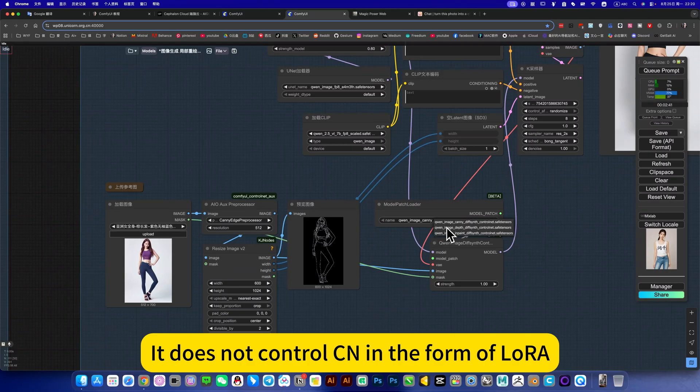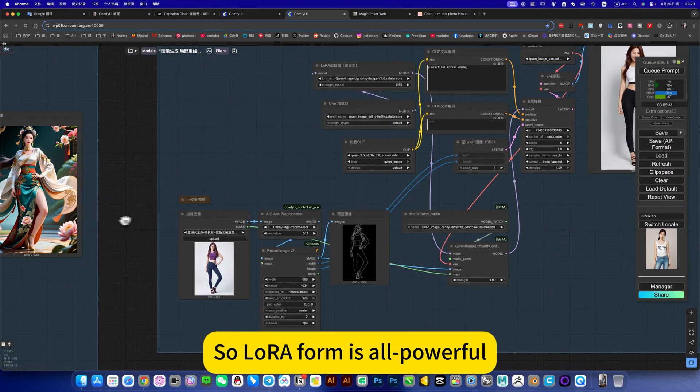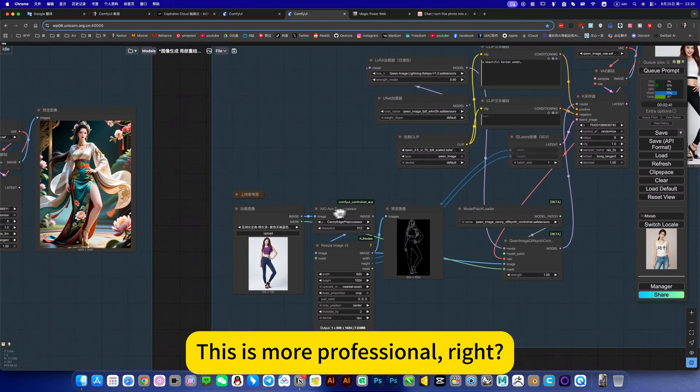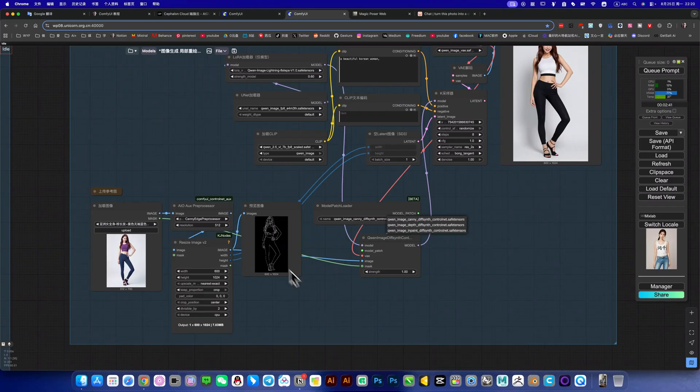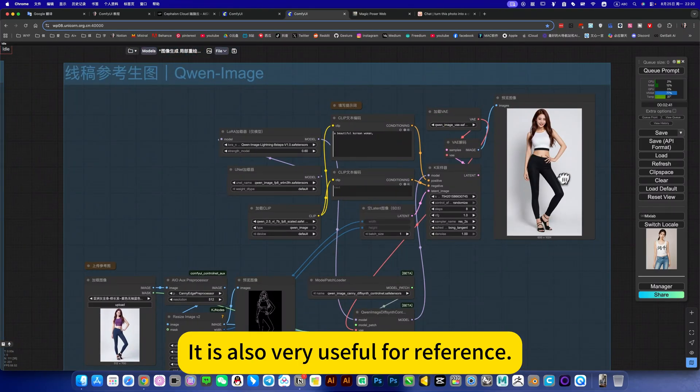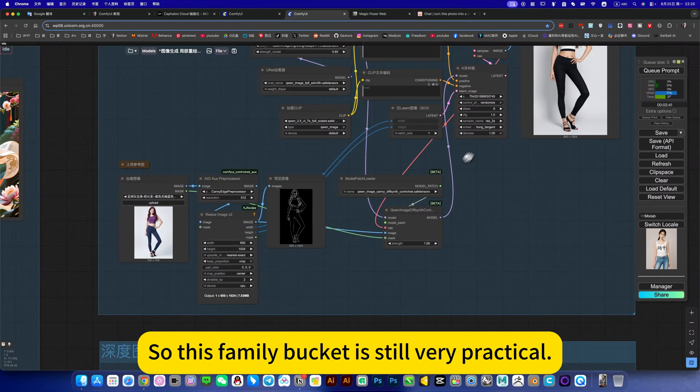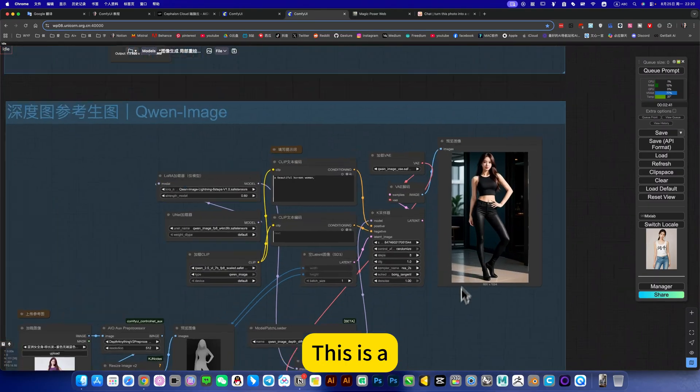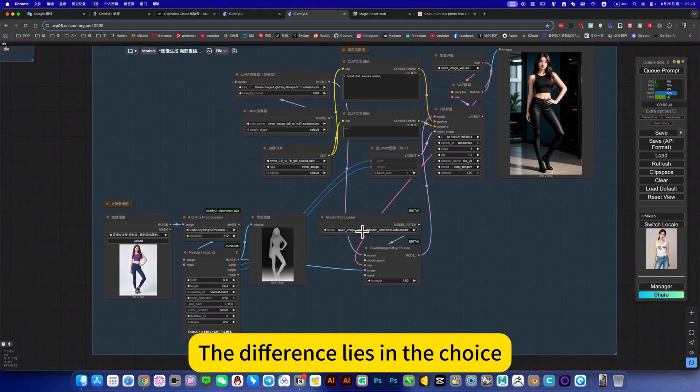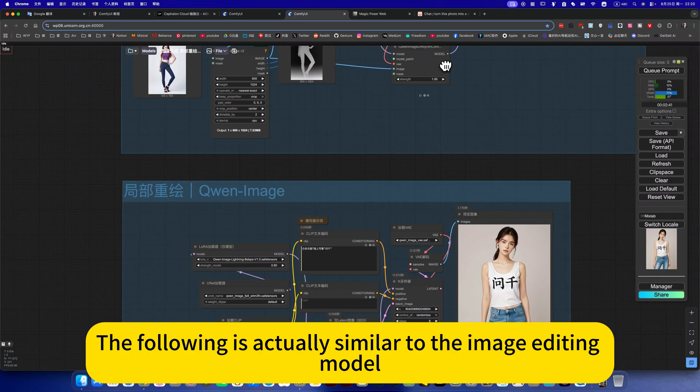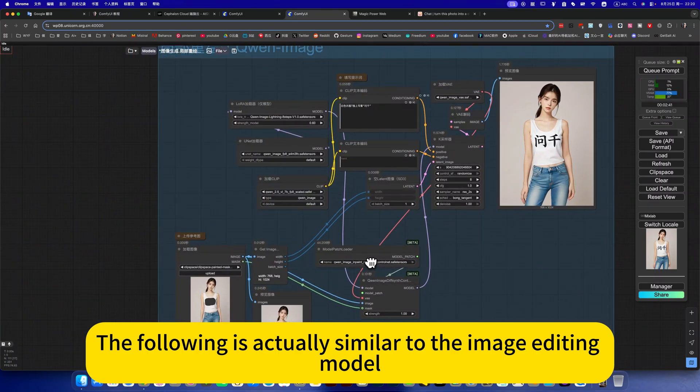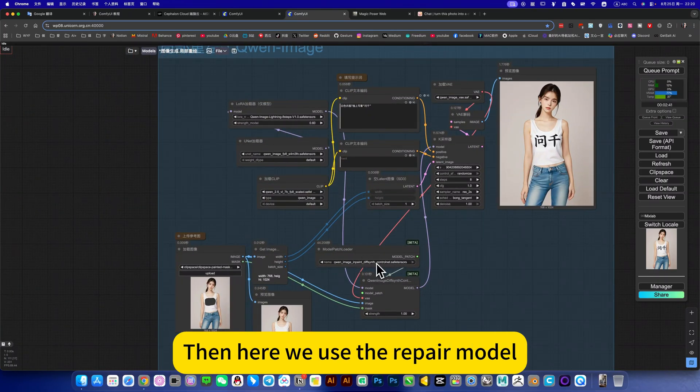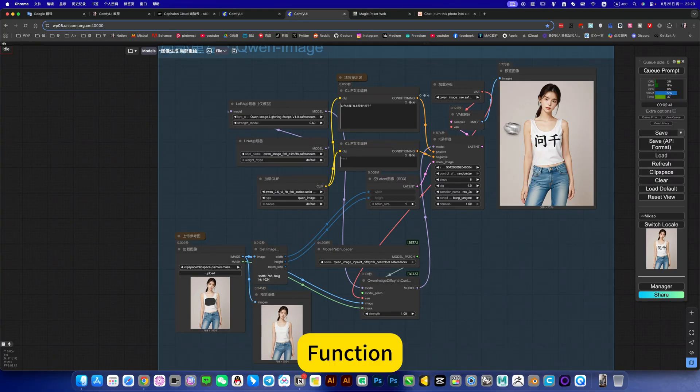This is for stand-alone use CN model. It does not control CN in the form of LoRa, so LoRa form is all-powerful. This is more professional, right? Just a single CN line drawing reference. It is also very useful for reference, strictly follow this line drawing. So this family bucket is still very practical. This is the difference lies in the choice of a model of depth map. The following is actually similar to the image editing model, but here we use a depth model. Then here we use the repair model, this achieves a function.